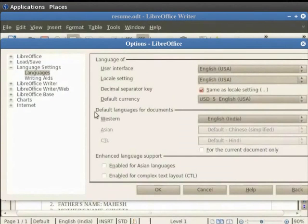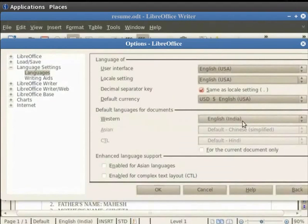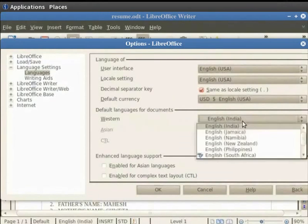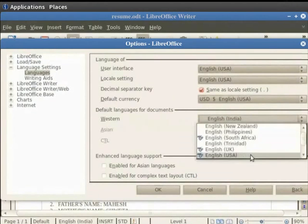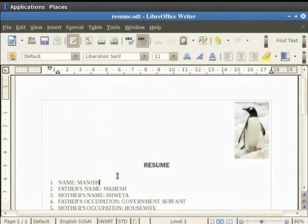Now under the heading Default Languages for documents, the default language set in the Western field is English India. Since English India may not have the dictionary required by Spell Check, we will change the language to English USA. So click on the down arrow in the Western field and click on the English USA option. Finally, click on the OK button. So we are now ready to see how the Spell Check feature works for the language English USA.